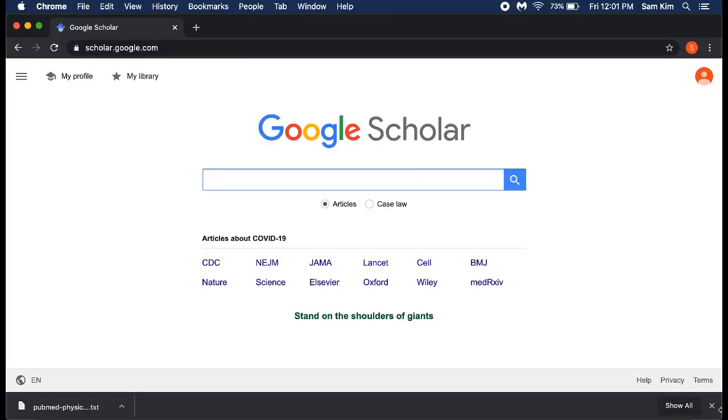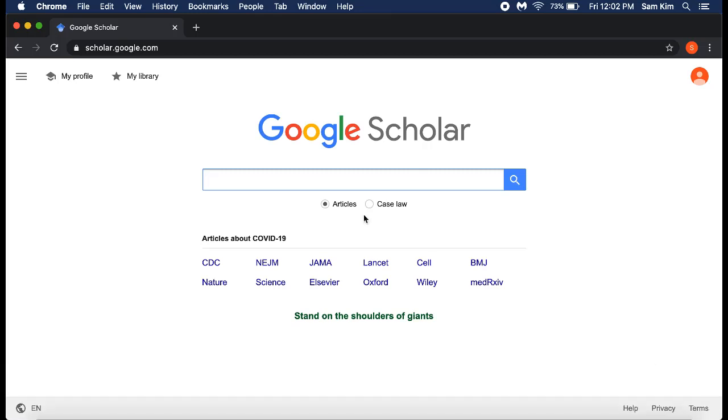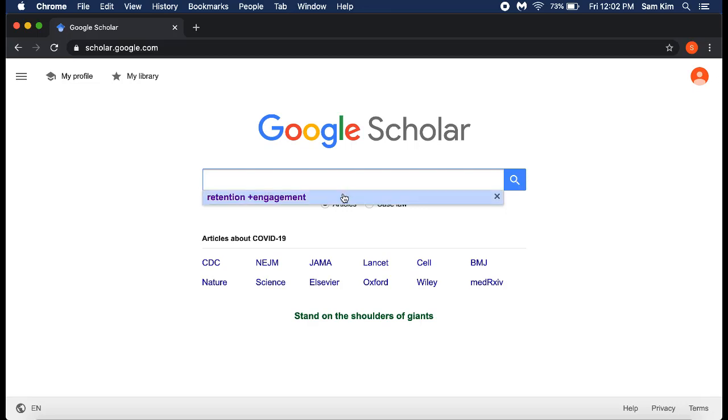Once Zotero is set up, you can start at Google Scholar. Enter a search in the search box. In my example, I use the search for retention in relation to engagement.